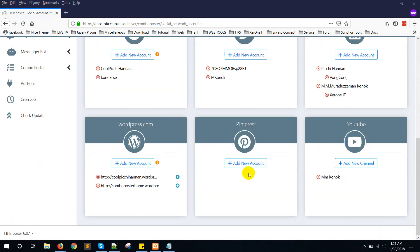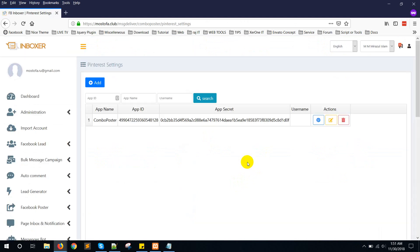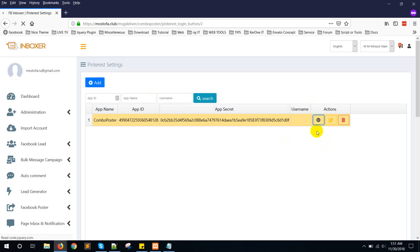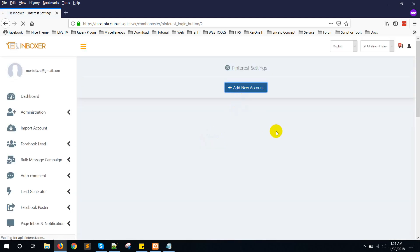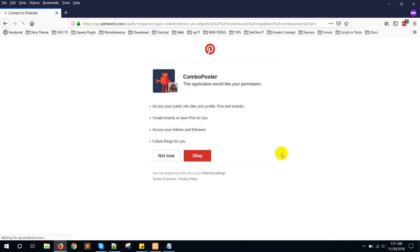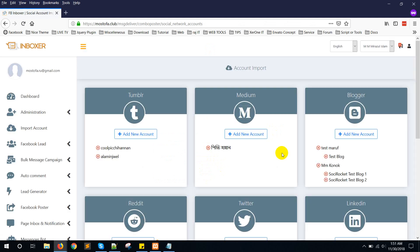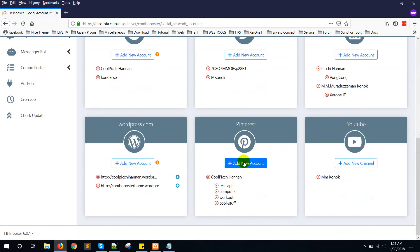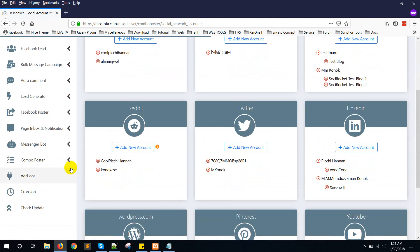For Pinterest, you need to add your own API — the user needs to add their own API — because Pinterest needs to be approved. But we have implemented a way that users can use their own API. From the Pinterest settings, click the 'P' button, then 'Import Account', click 'Add New Account', click OK. It will import the account and all the boards.